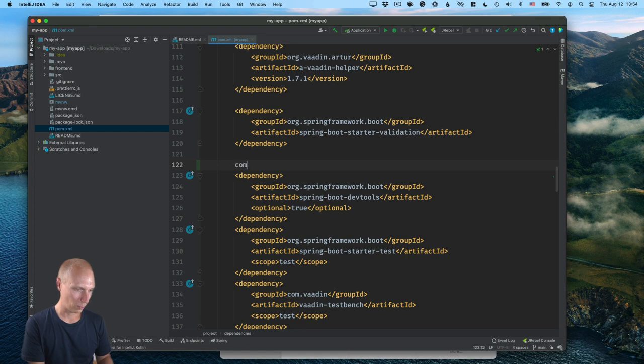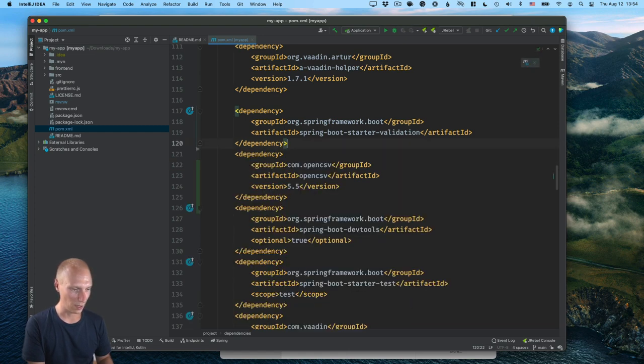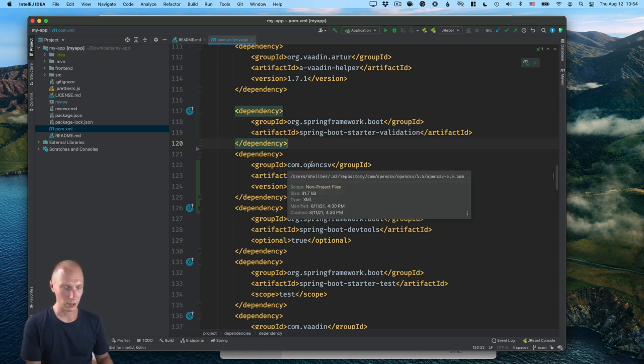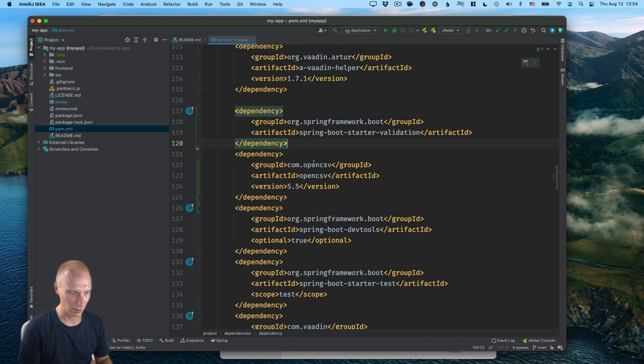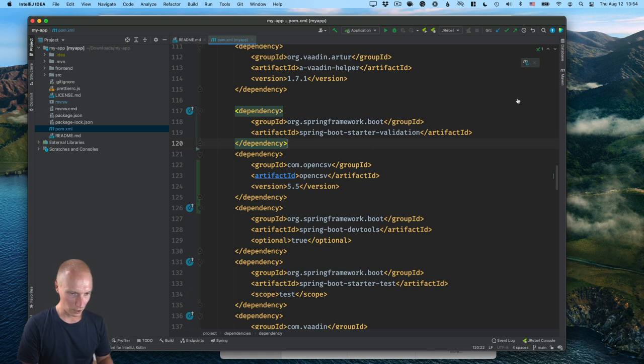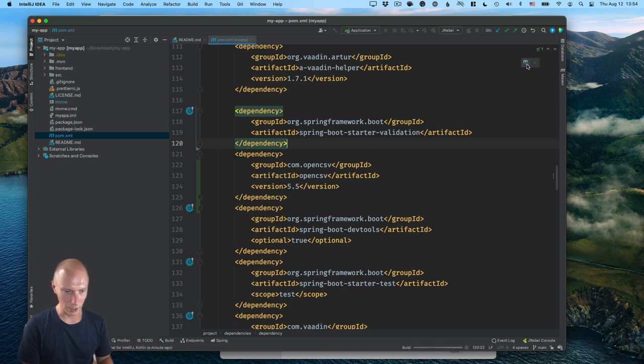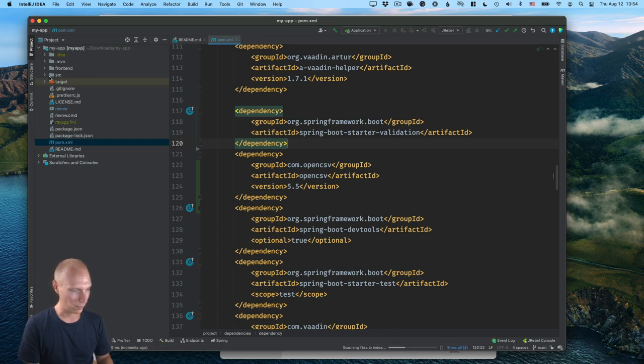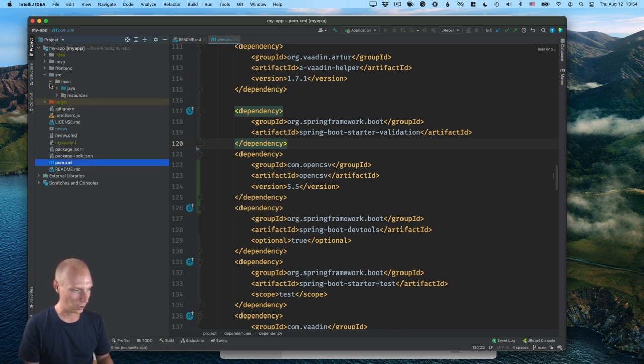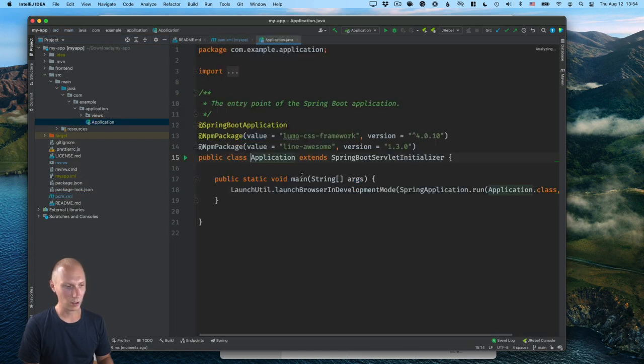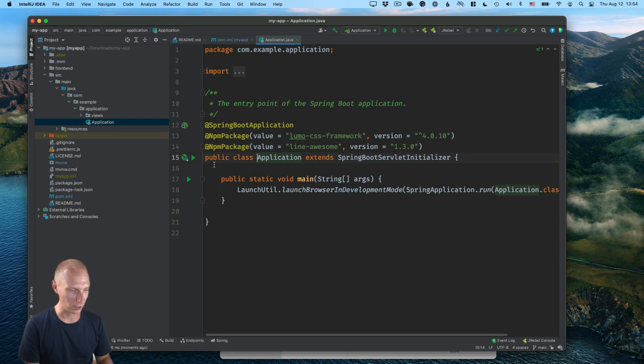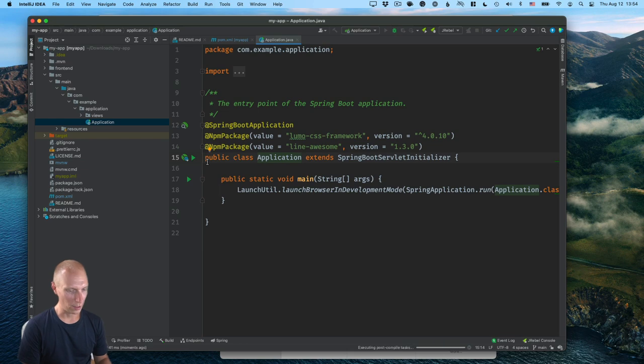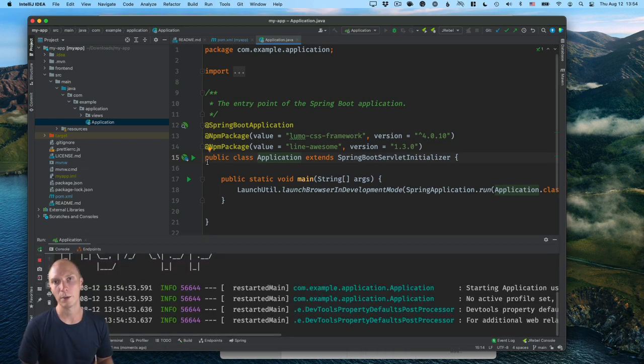The one thing we need to add here before we actually launch this is the open CSV library. So that would be the com open CSV library like this. If you're in IntelliJ like I am, you can just start typing the artifact group ID or name and it will suggest which one you could install. So we need to go ahead and import all the Maven dependencies. And once that's done, let's start the application. So the application that we have is a basic Spring Boot application. So we can start it by running the application class here. So I'm going to go ahead and click run application here.